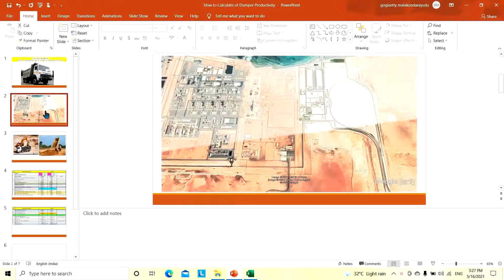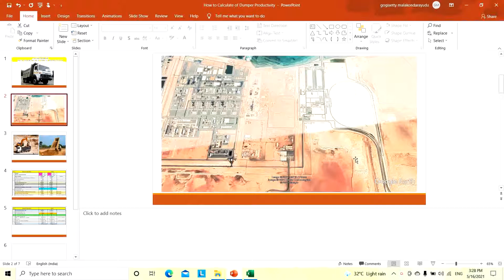We have taken one example. Suppose we are doing one plant site preparation work with mass excavation. We have to excavate here and dispose of the material to a temporary stockpile 5 kilometers away. So how many dumpers are required to dispose of 1000 cubic meters per day? We will discuss this in detail.